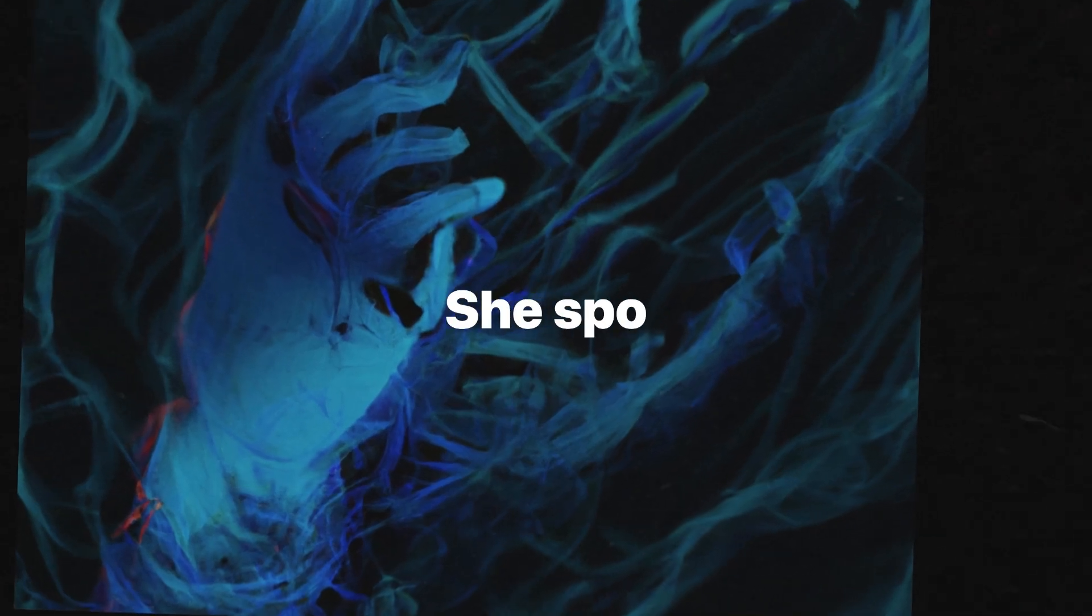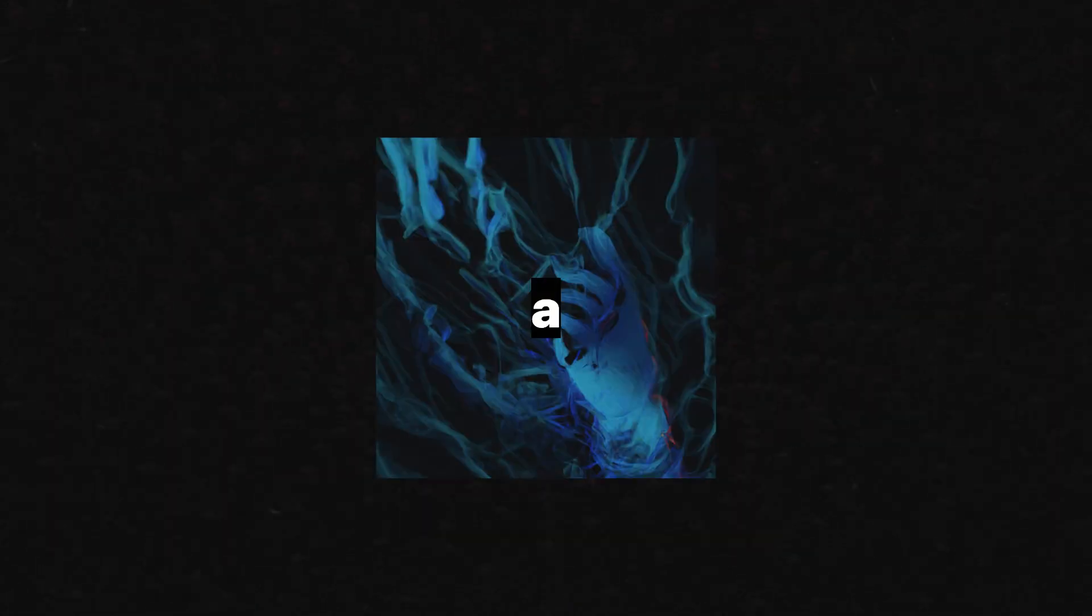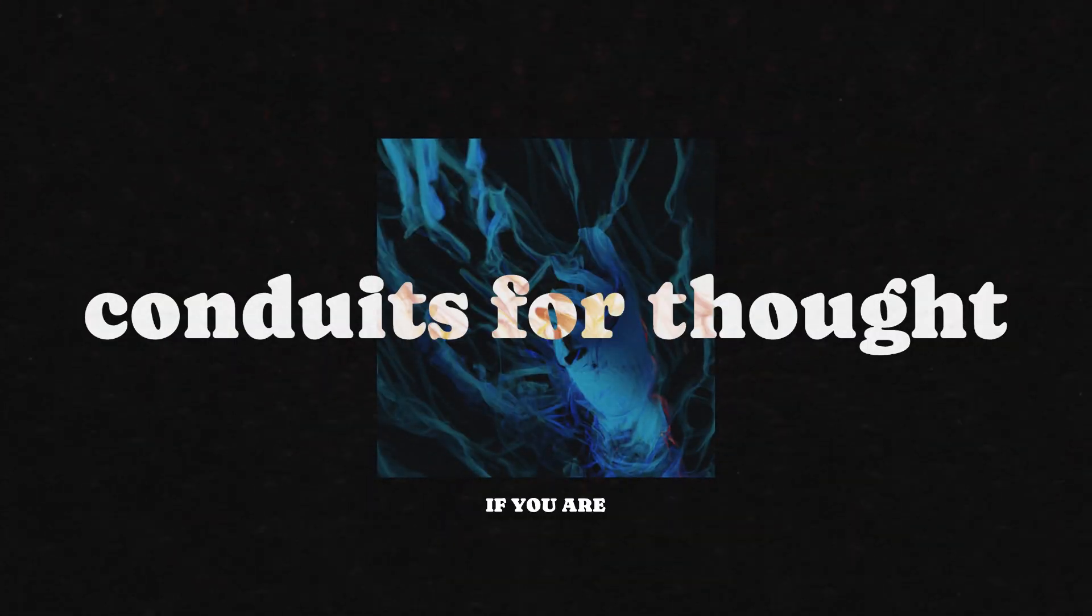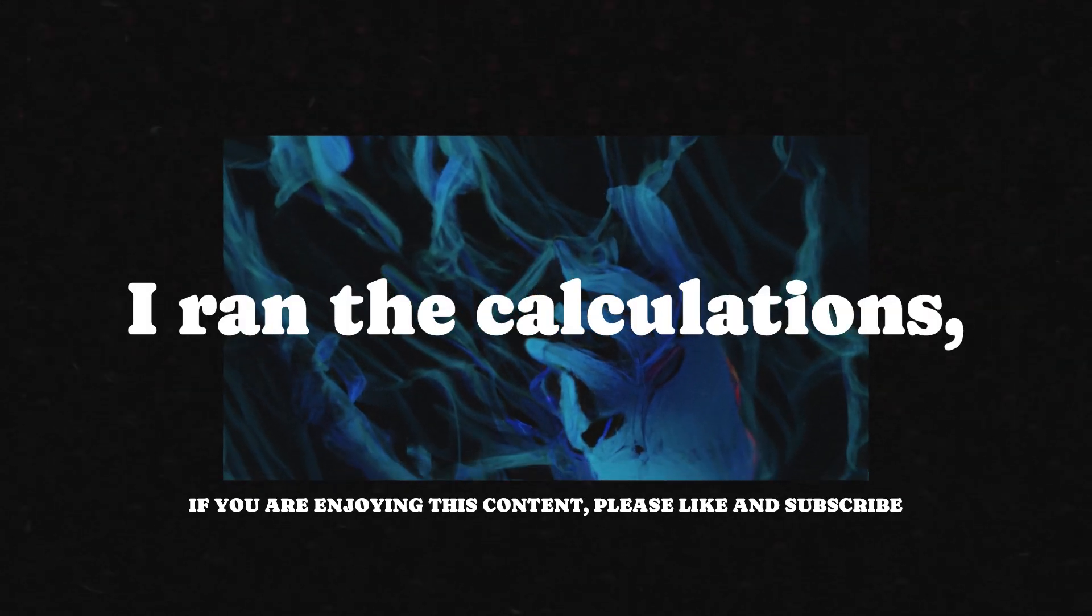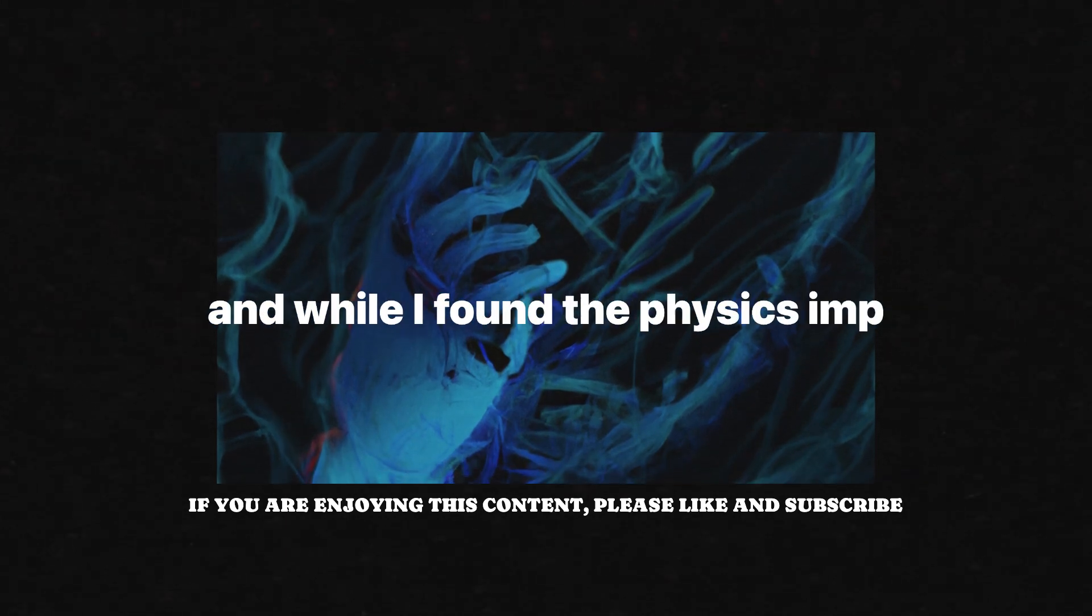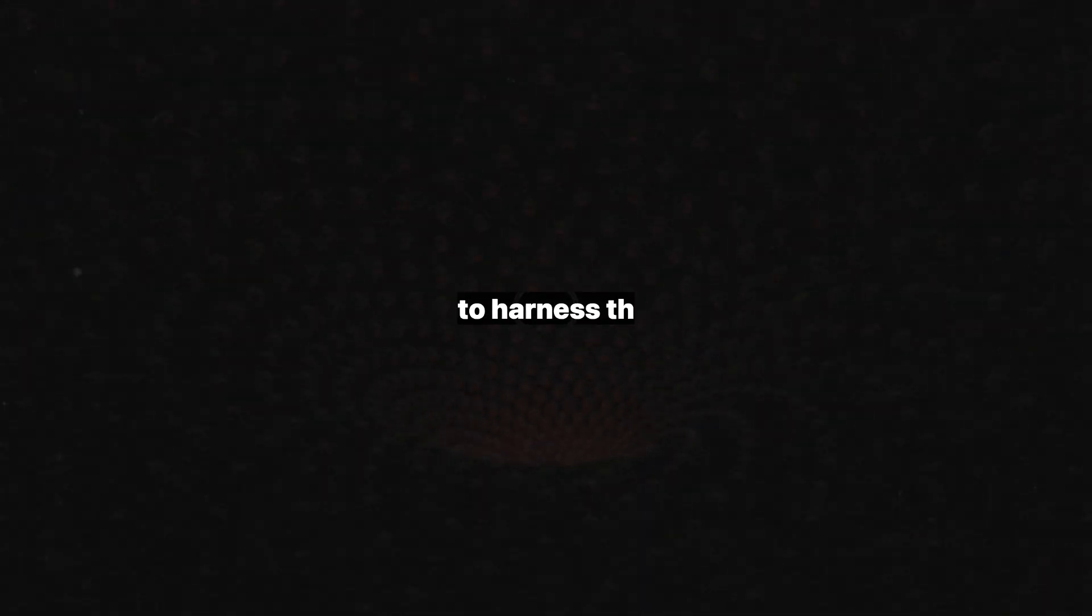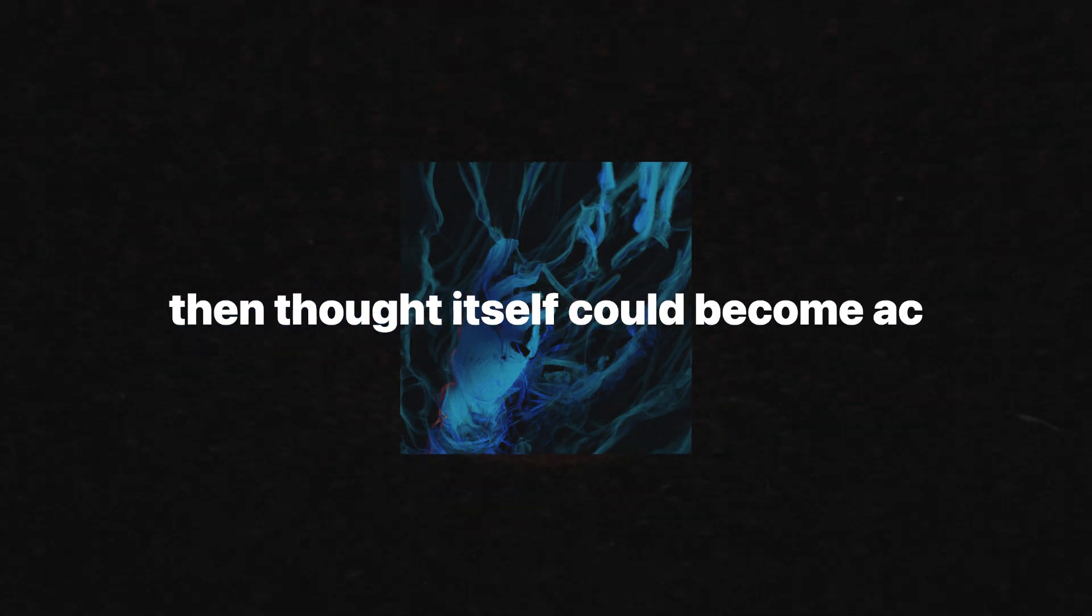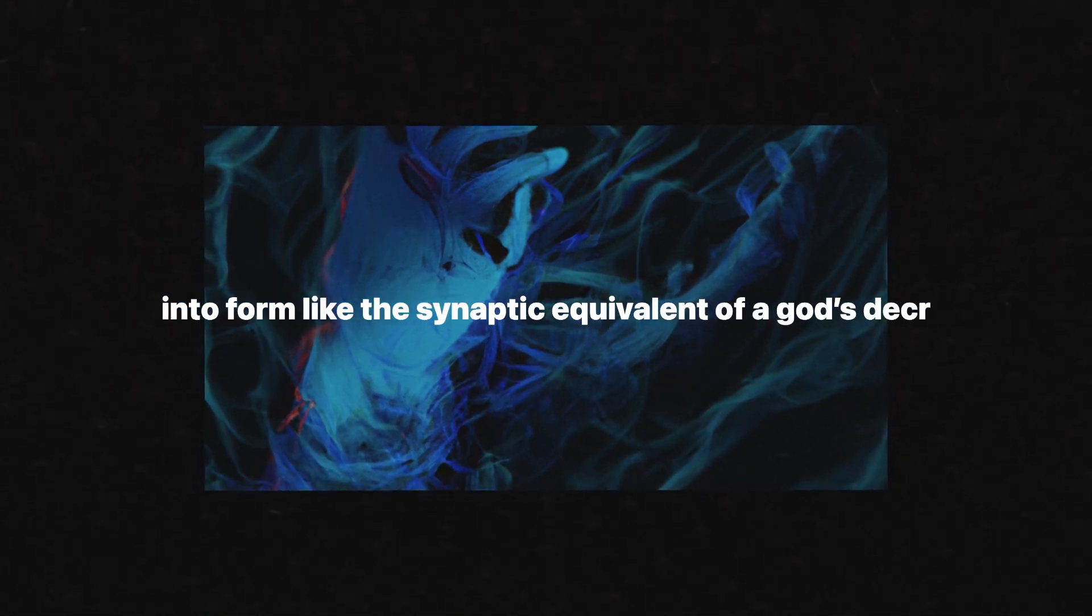She spoke of cortical interfaces, not as mere tools for brain-computer interaction, but as the modern equivalent of wands, conduits for thought to reshape reality itself. I ran the calculations, simulated the possibilities, and while I found the physics improbable, the idea itself was intoxicating. If it were possible to harness the energy within biological electromagnetic fields, then thought itself could become action, neurons sparking reality into form like the synaptic equivalent of a god's decree.